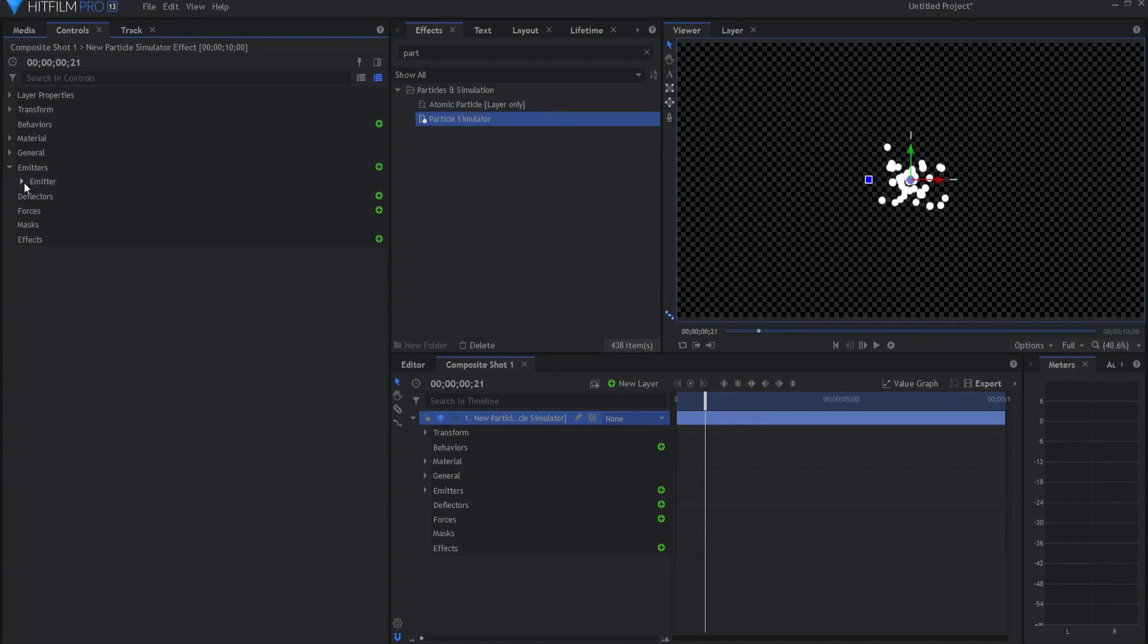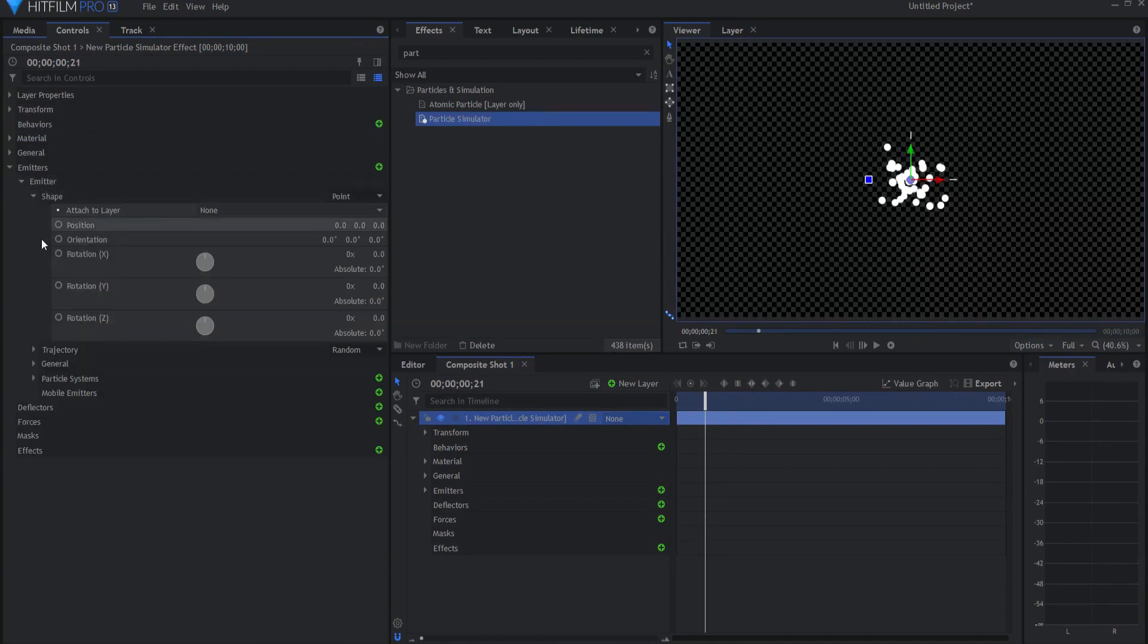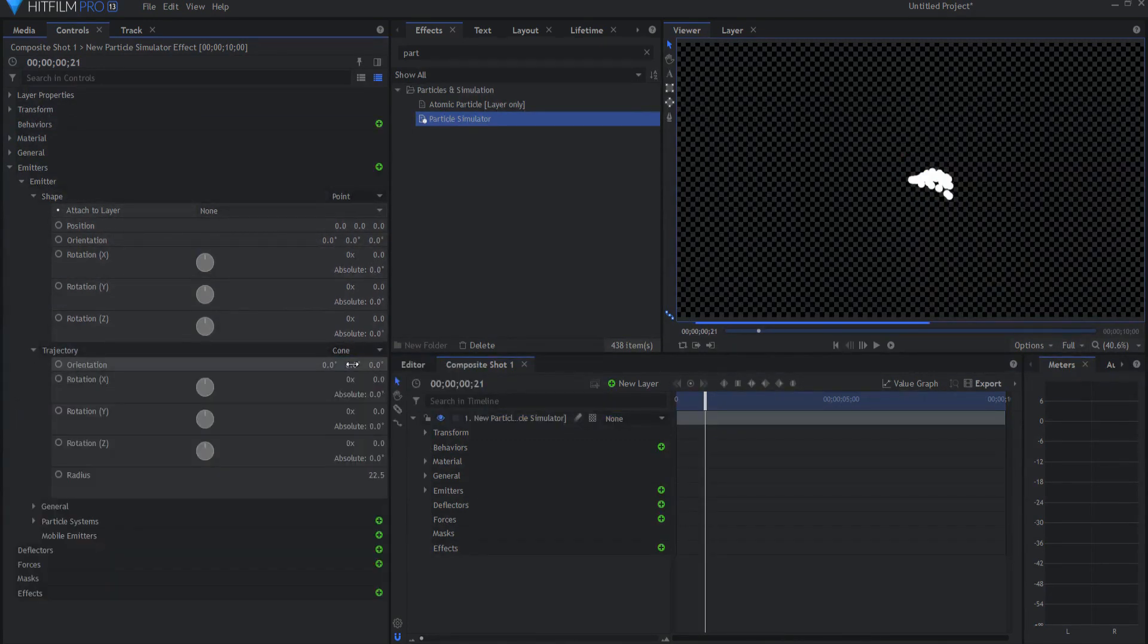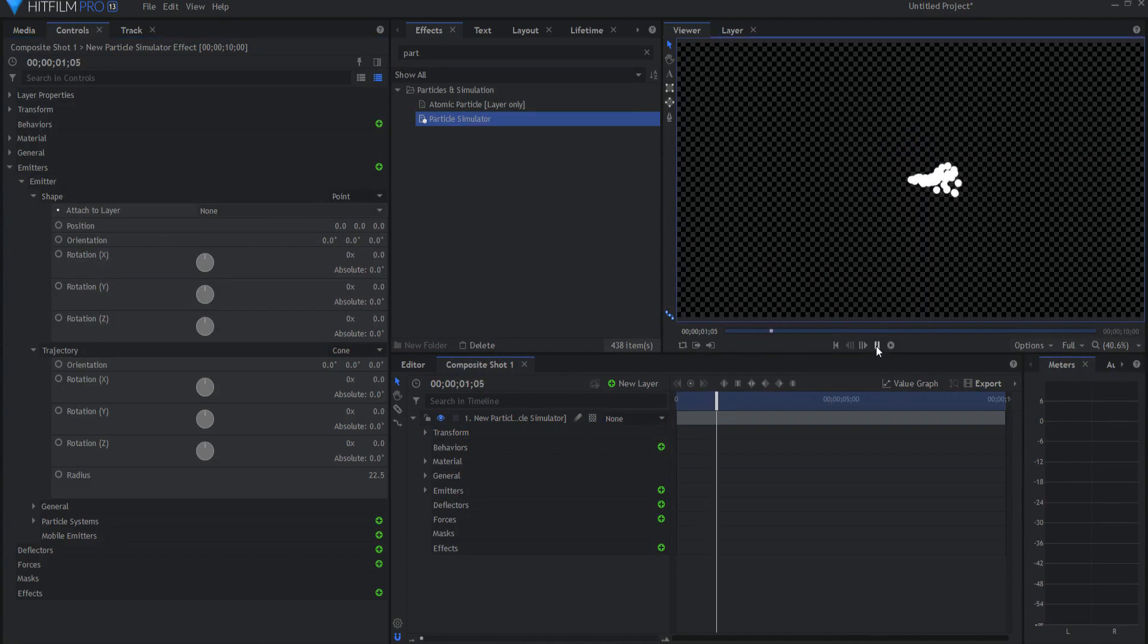Opening up the emitter properties under shape, I will leave it as a point. However, under trajectory, I will change that to a cone. Although you don't have to, you can leave that as a point as well.